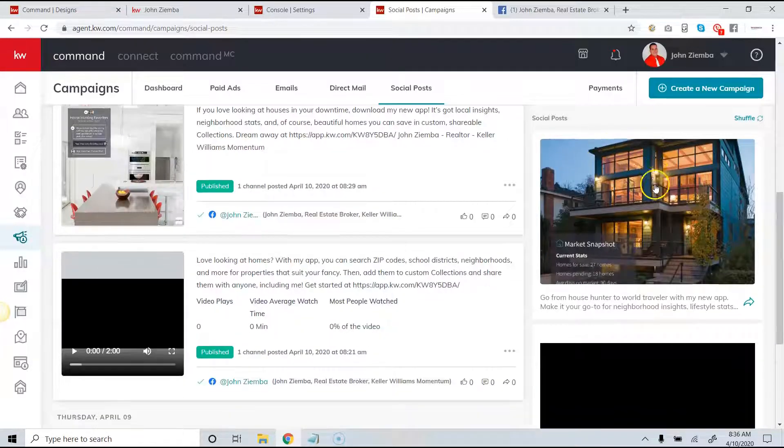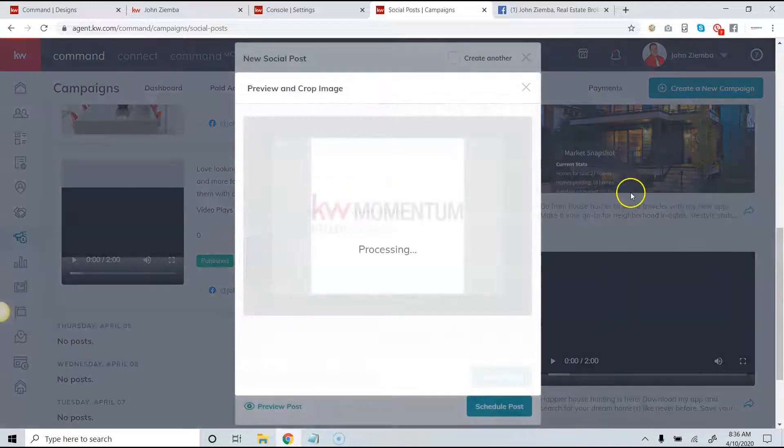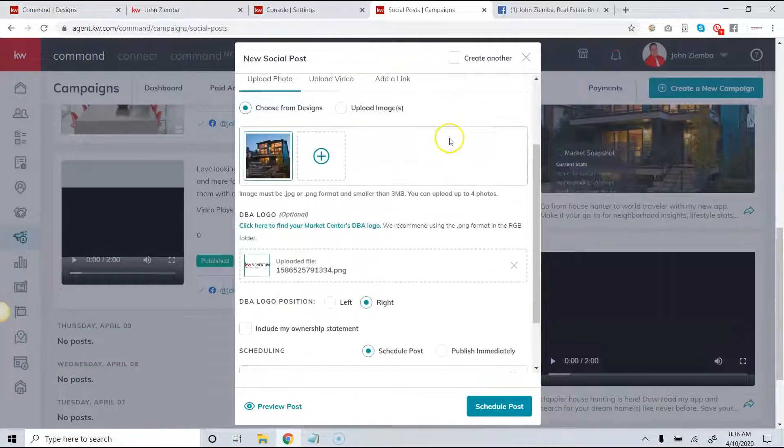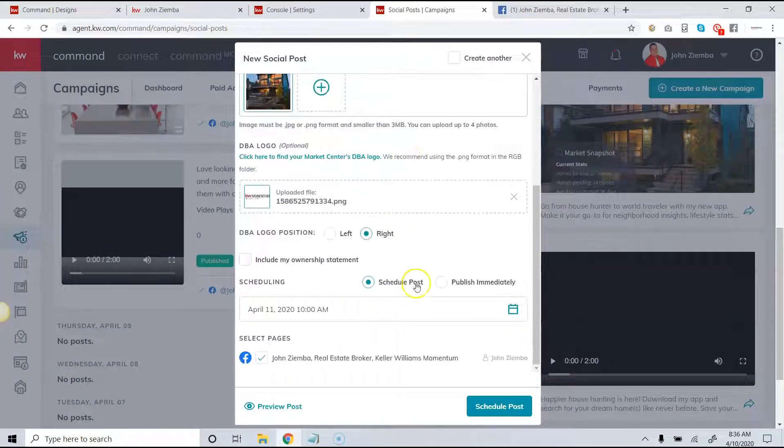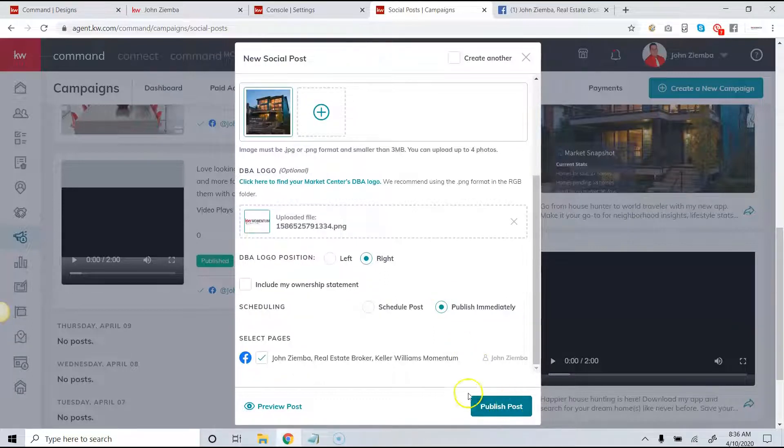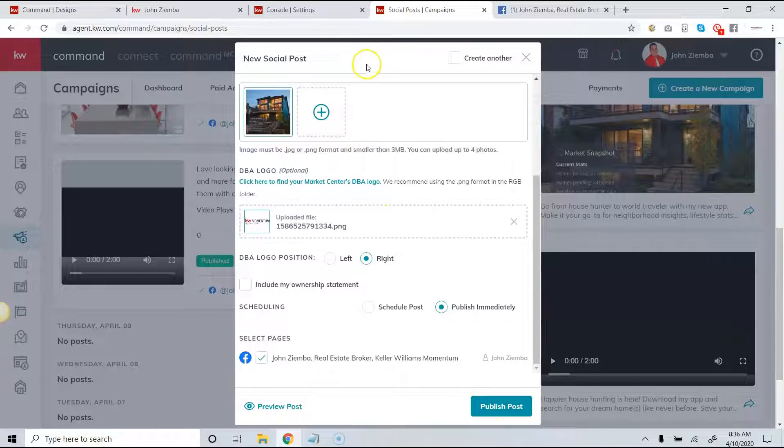So after you find the right piece that you want, all you simply have to do is choose whether you want to schedule the post or publish immediately and then click on publish post. This will allow you to publish the post immediately or at the scheduled time.